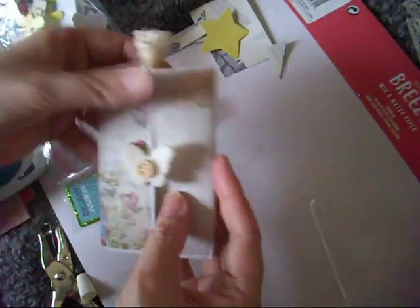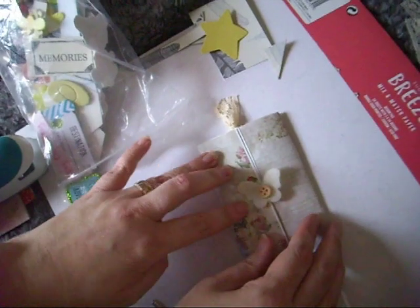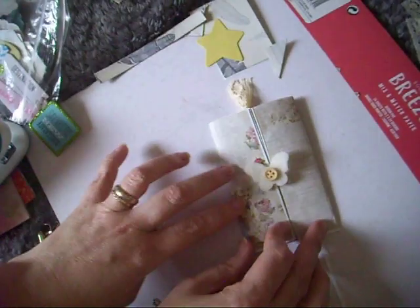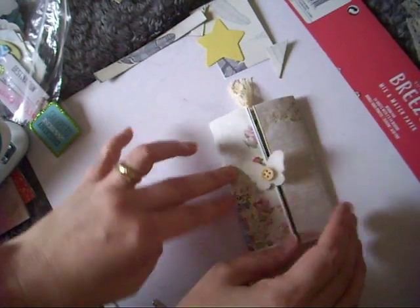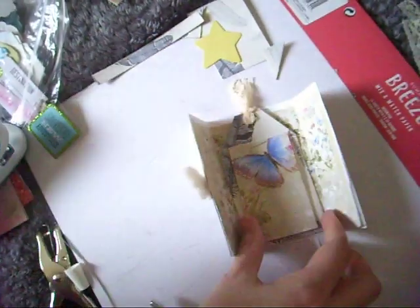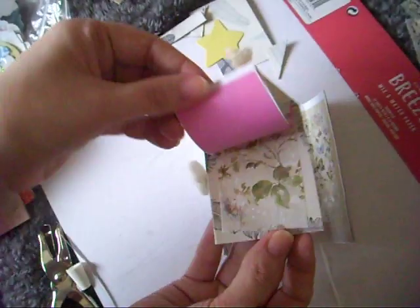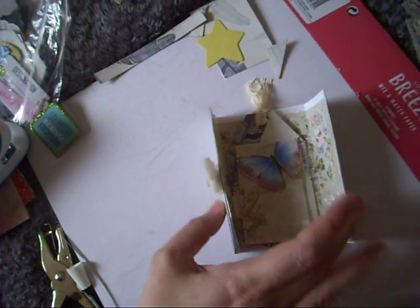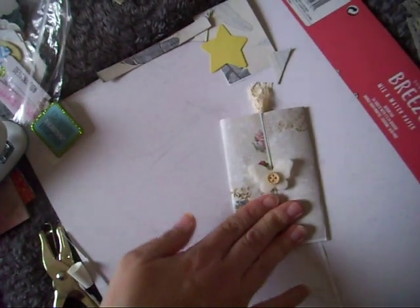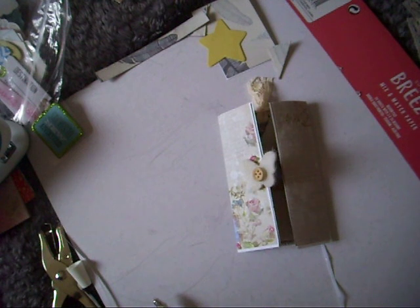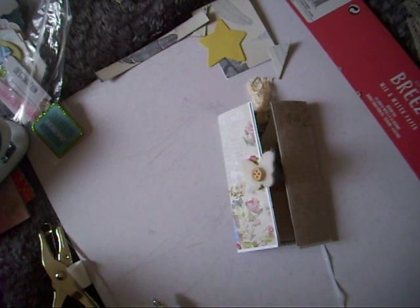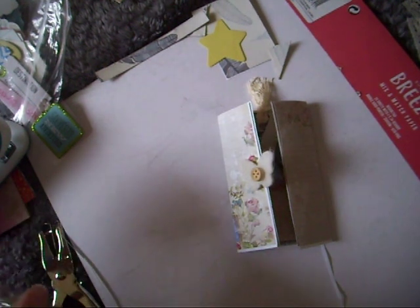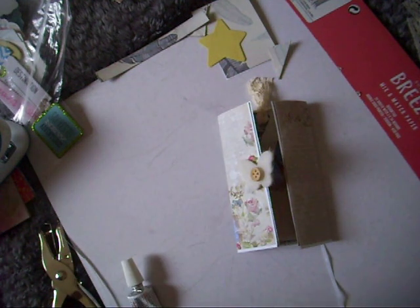So you've got your little booklet, your little folder, and you open it up and you've got your little tag. So that is the quick and easy craft for today. If you enjoyed this video I'd really appreciate it if you give it a thumbs up, consider subscribing that would be even better, and I'll see you next time. Bye!